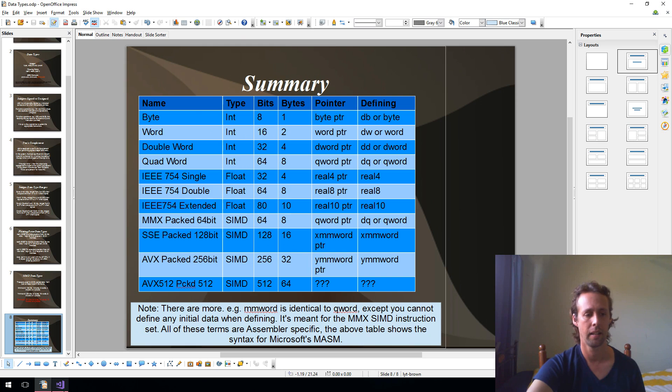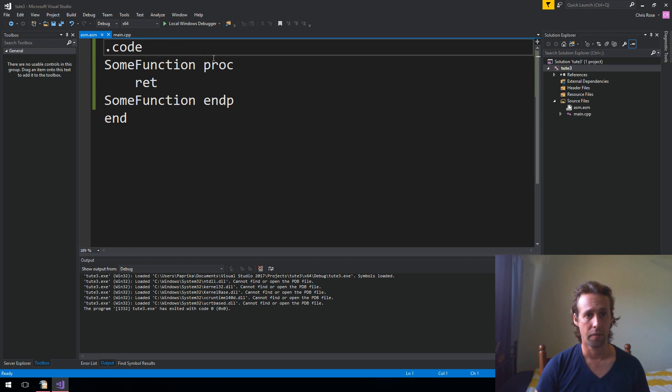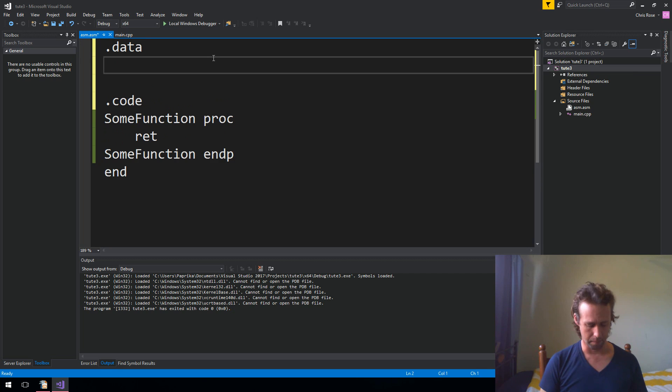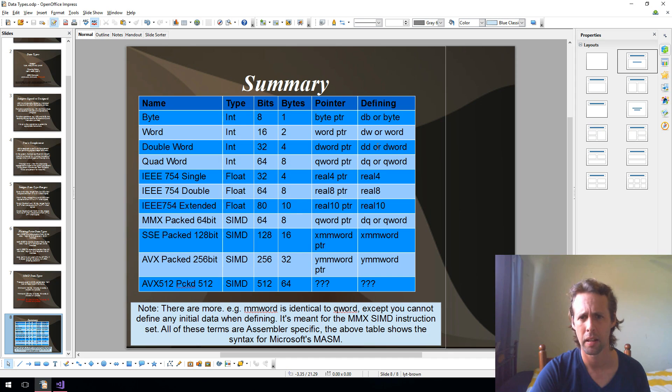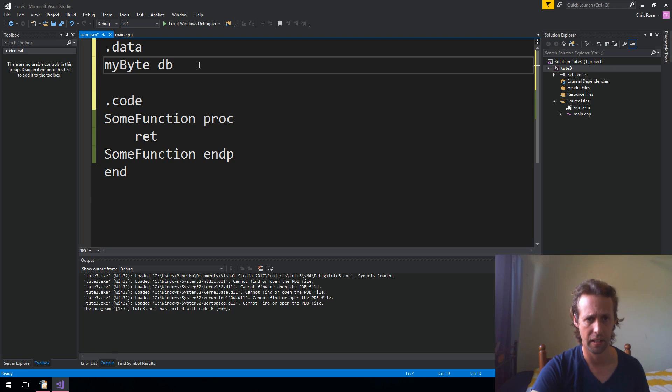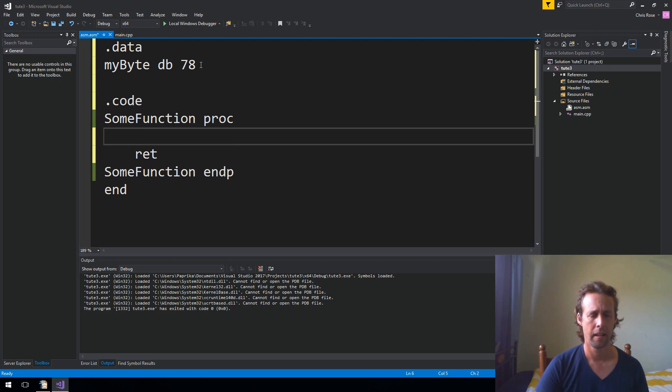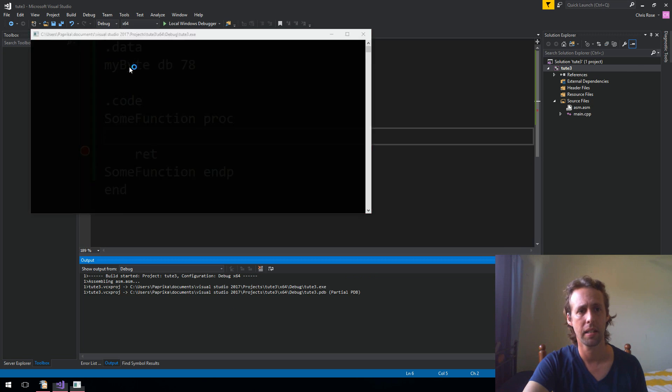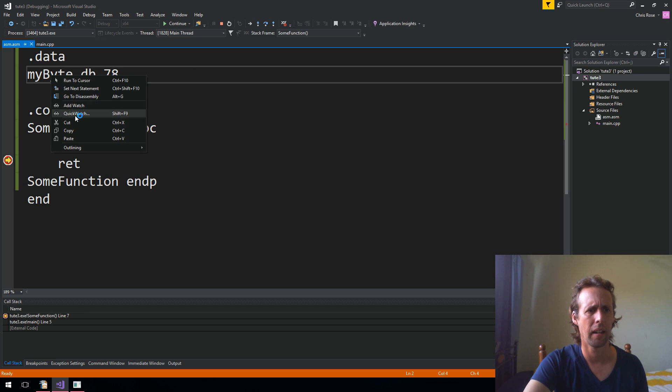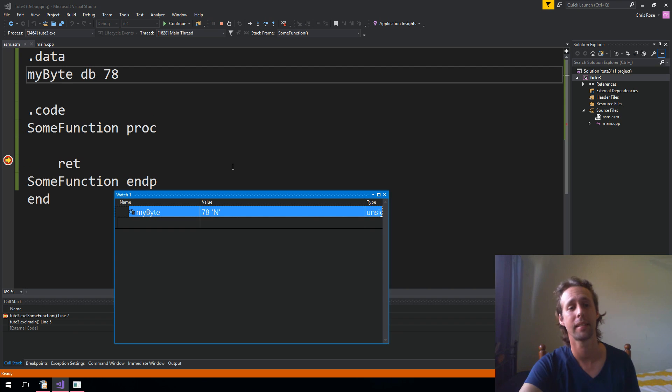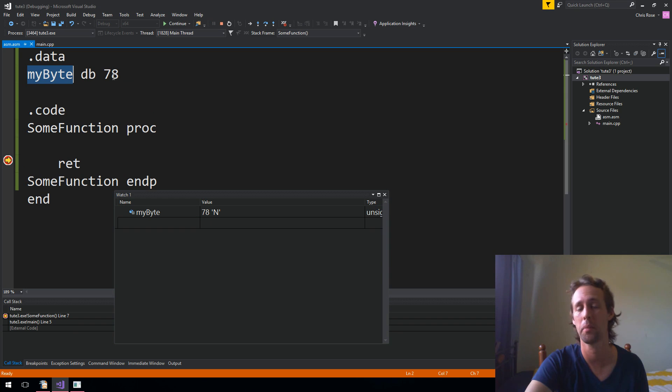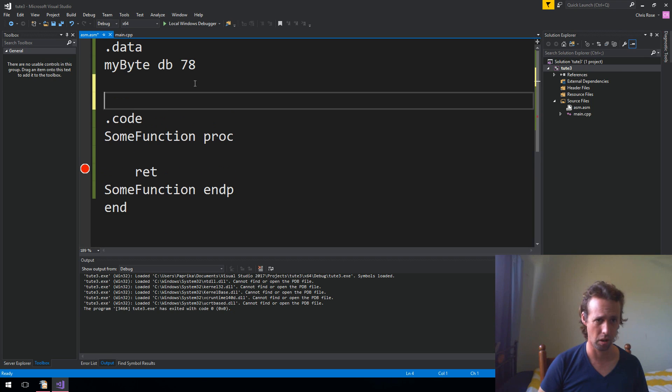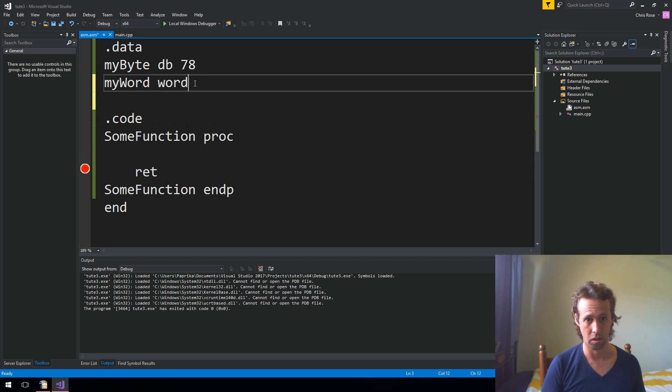So, for instance, if we wanted to define a byte, the first thing that we need is a data segment. And then you say a name. So we give a byte a name. We might say, like, my byte. Then we say db. You say db or byte, either way. And then you give it a value. So we could say 78. And if I just put a bit of a breakpoint right here and hit run, we should be able to set a watch on my byte when it gets there. Add a watch. There we go. My byte, 78. Good stuff. So all we're doing there is defining a byte called my byte somewhere in RAM with a value 78.